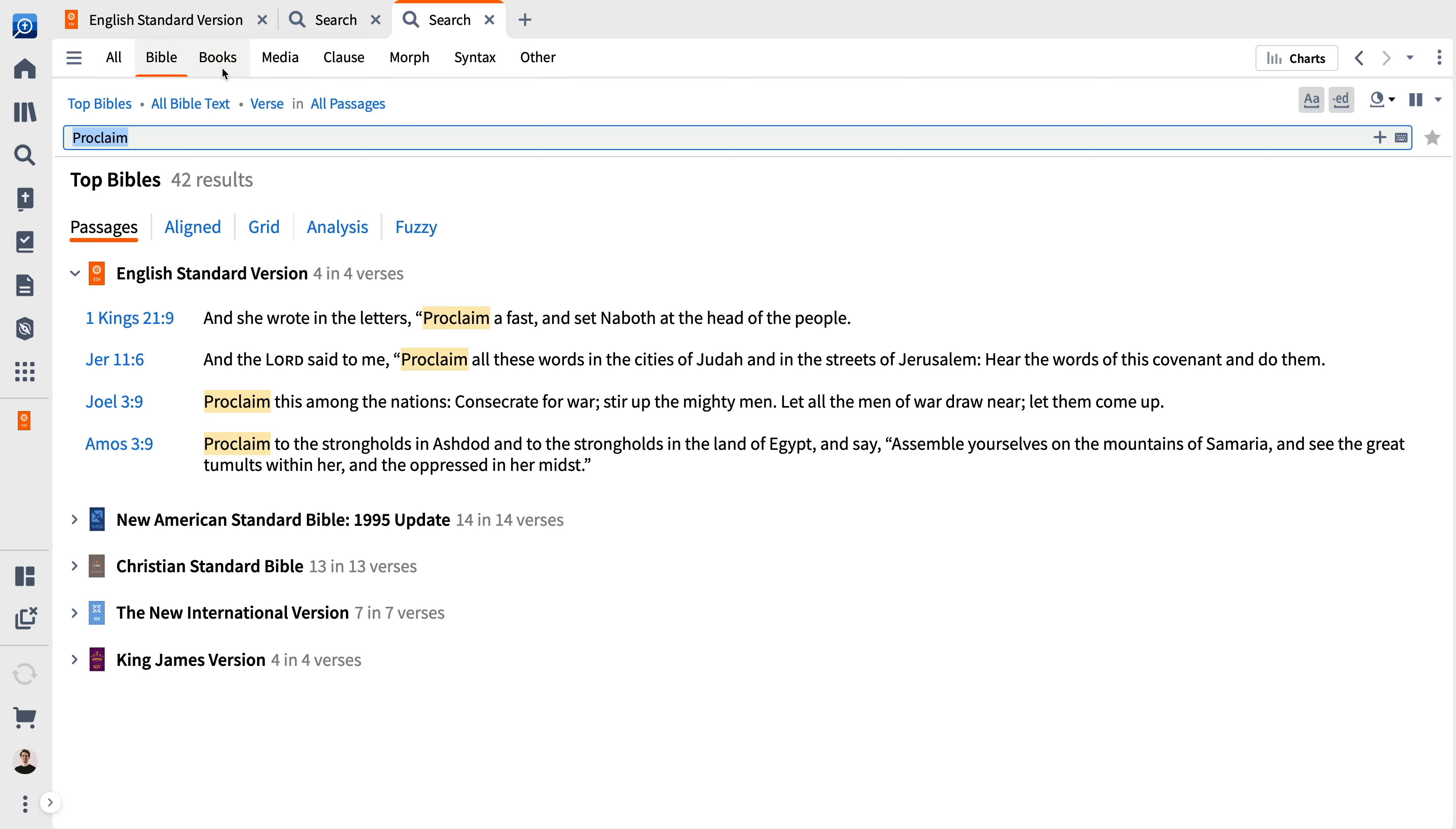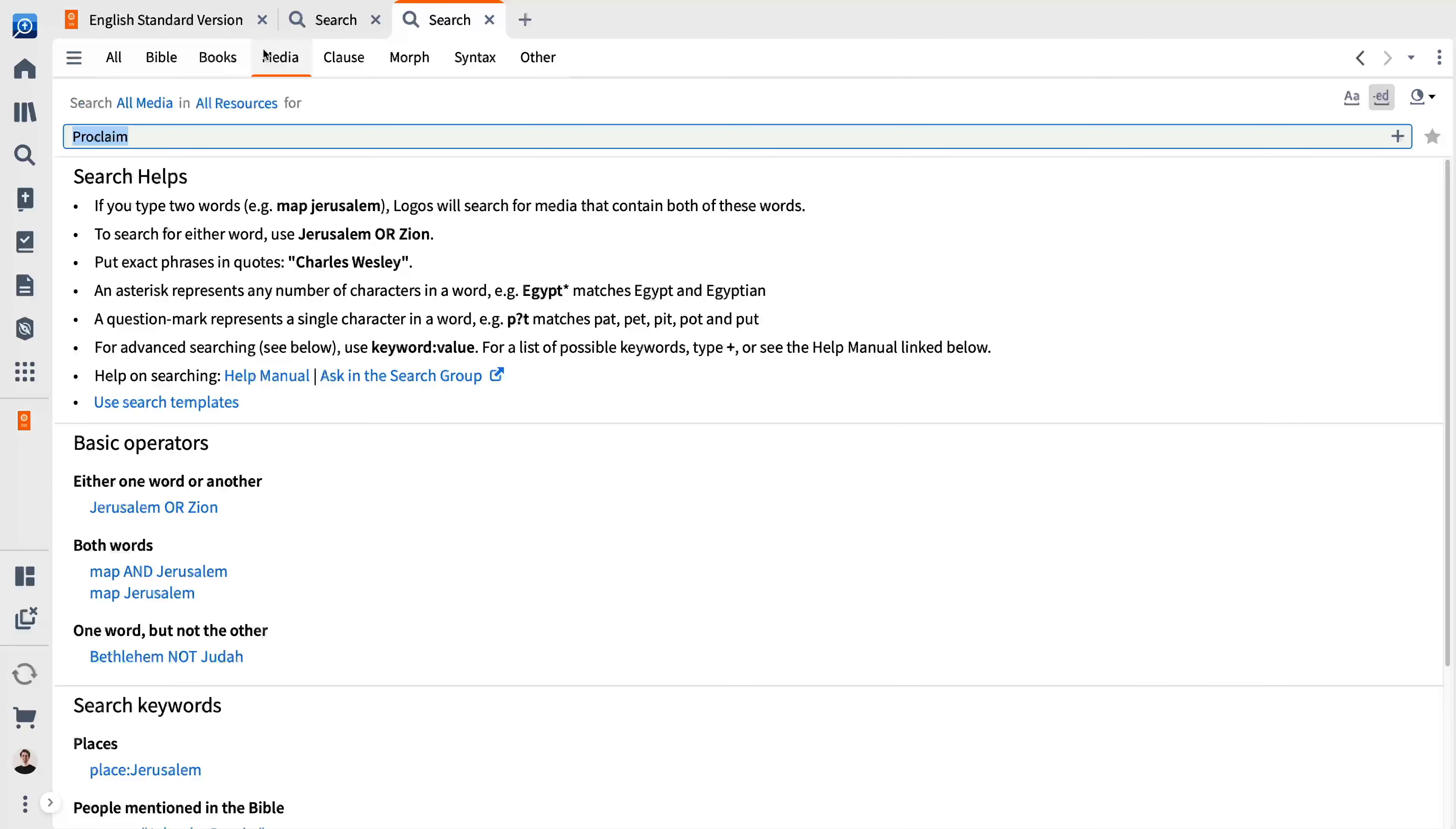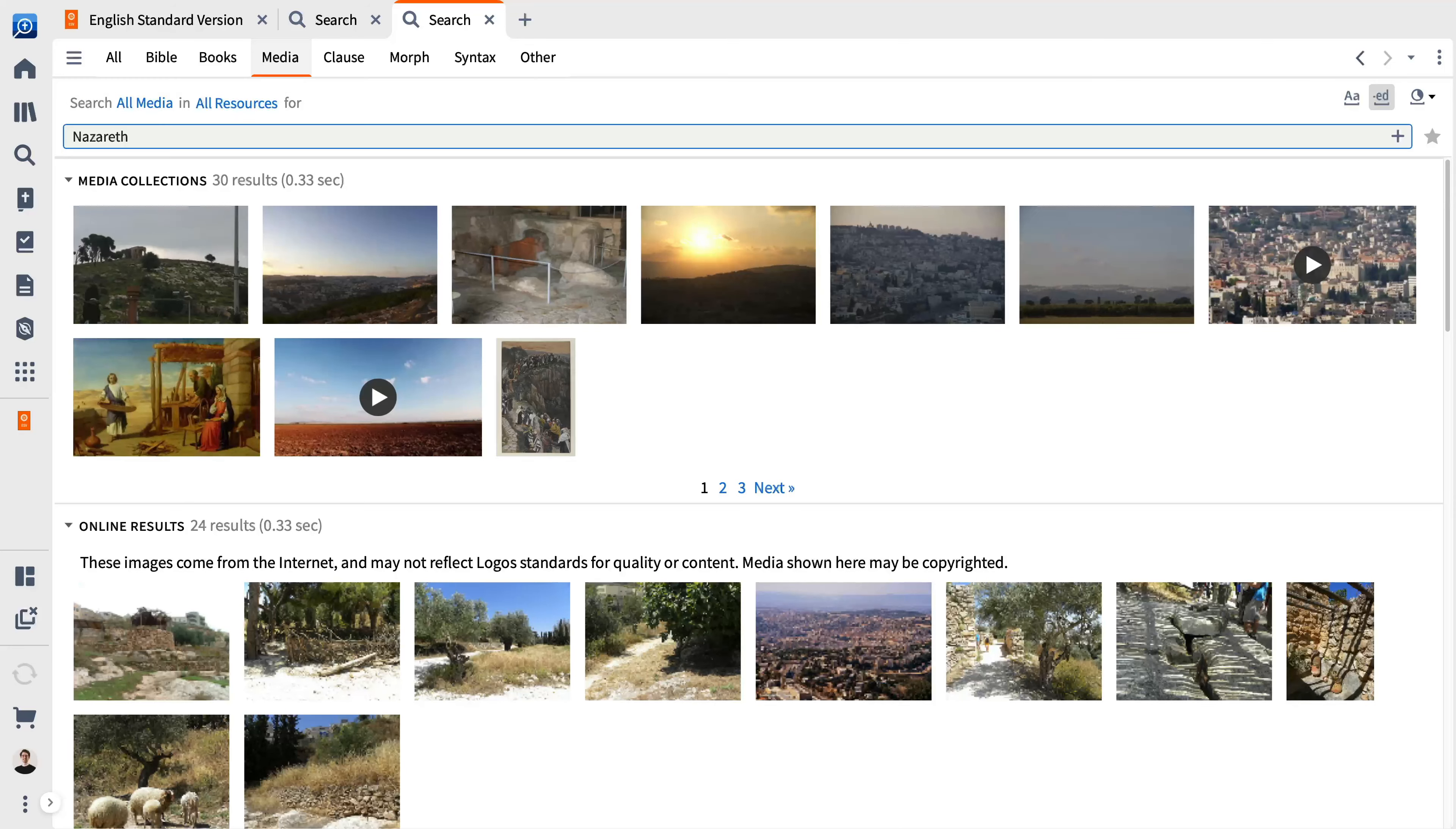A book search expands the Bible search to include other resources. The media search specifically locates images and maps along with audio and video resources matching your search term.